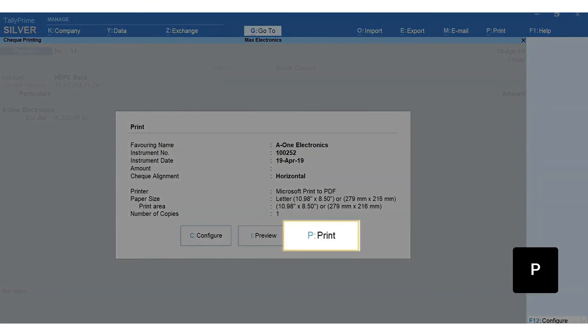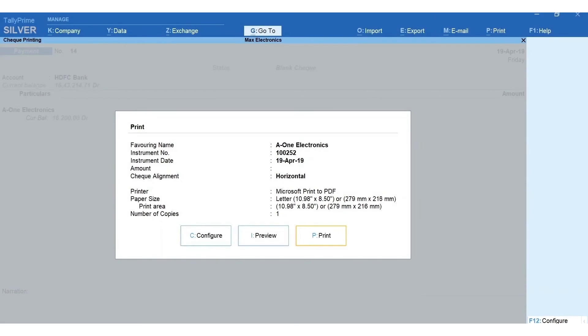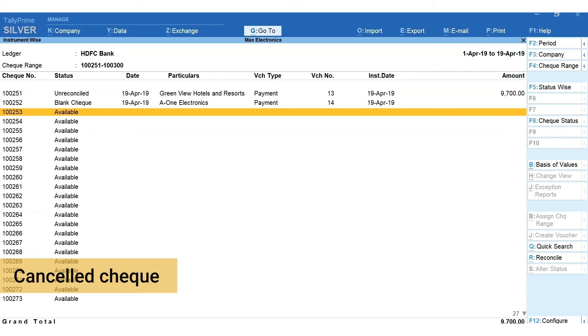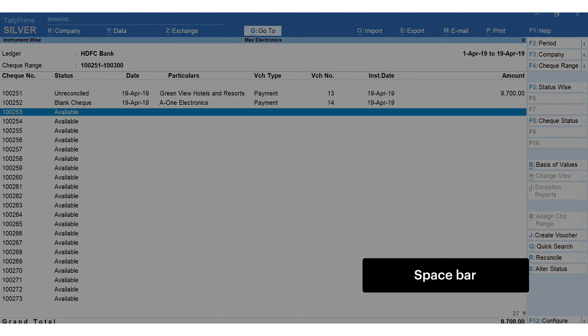Now you can see that the status of check is updated as blank check. Similarly, you can also issue a cancel check.